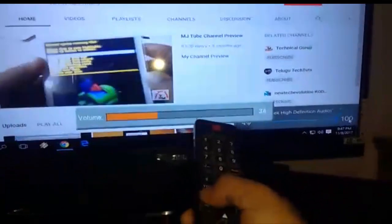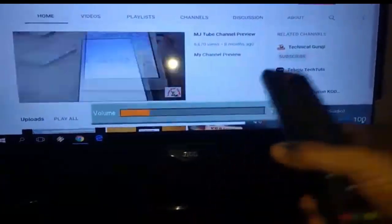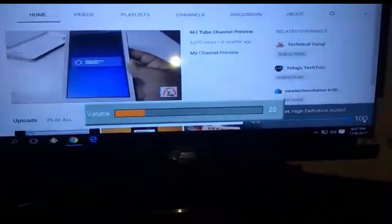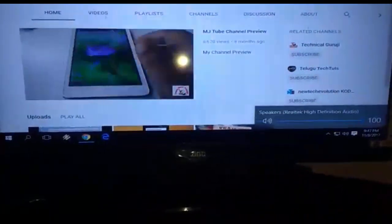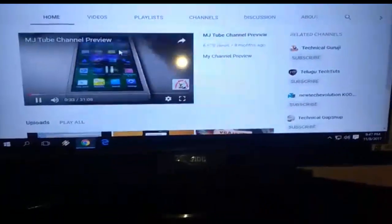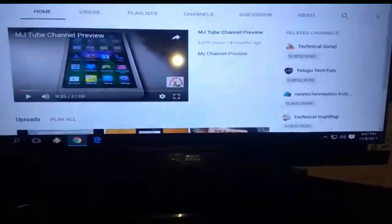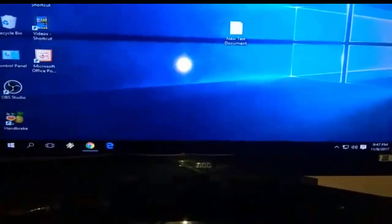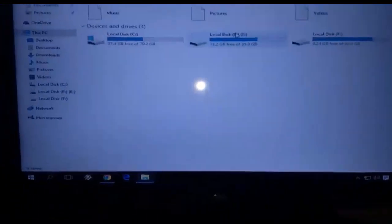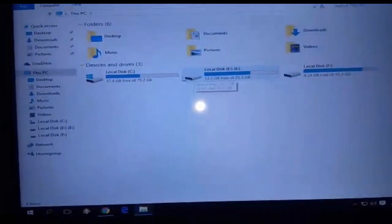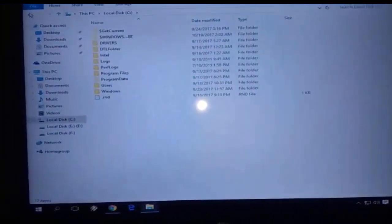This is the way to connect your PC or laptop to a TV. As you can see, everything is working fine — audio, video, and keyboard mode are all working fine. Thanks for watching, catch you in the next video, please like, share, and subscribe. Thank you very much guys.